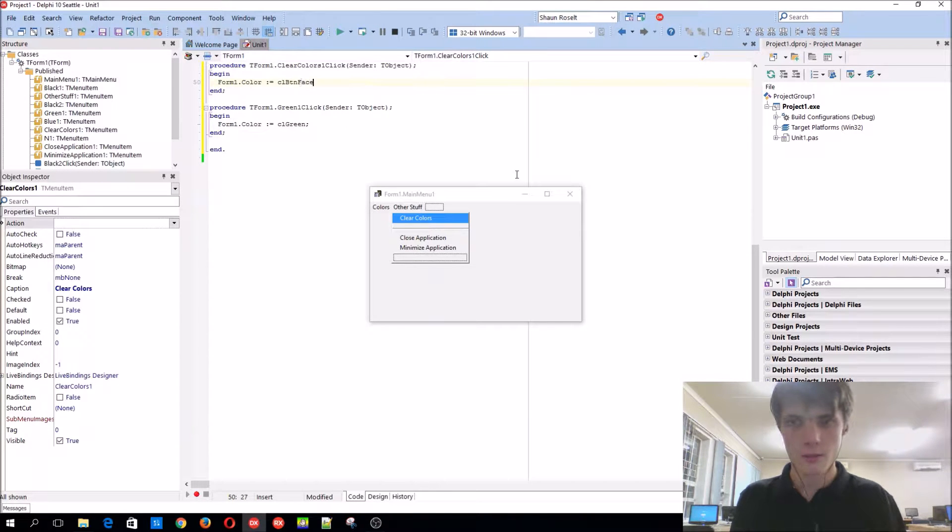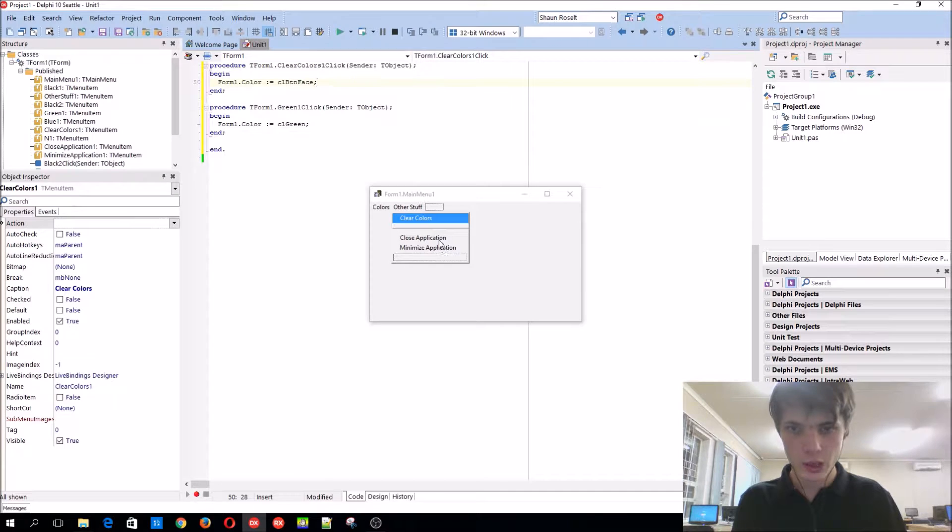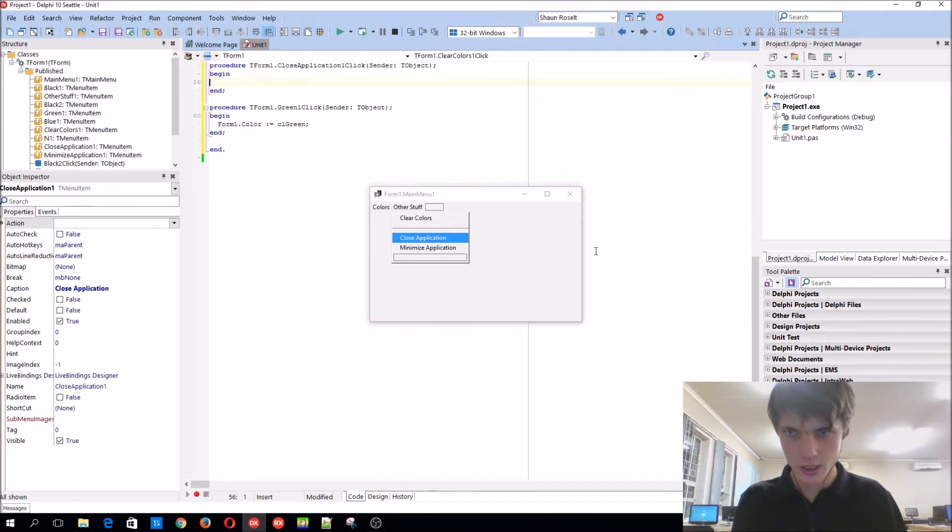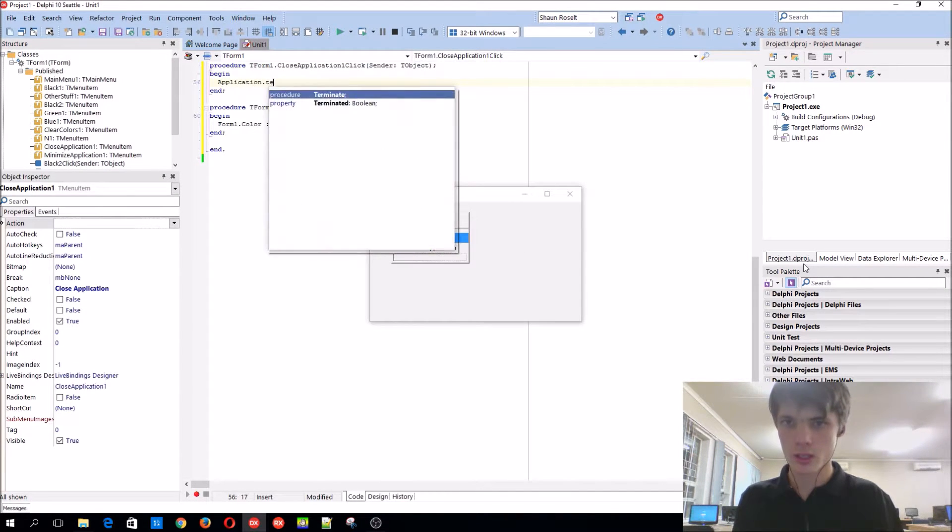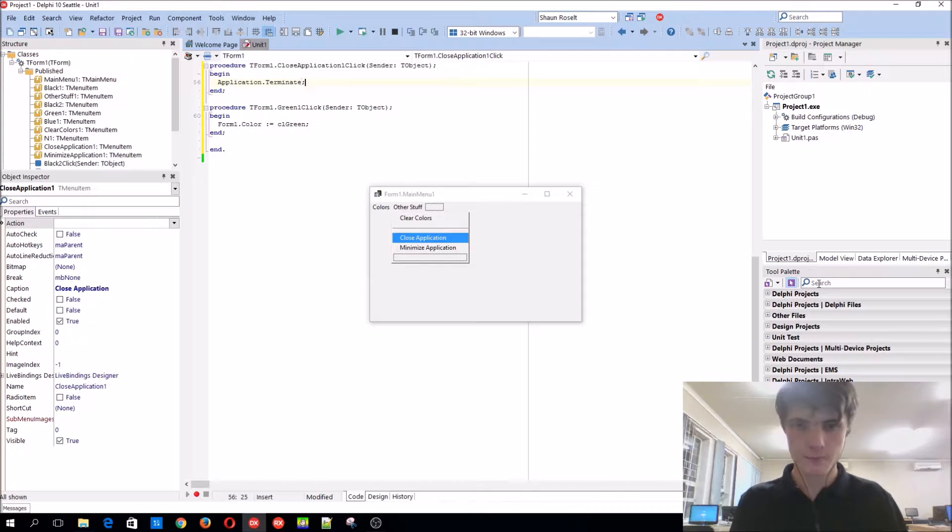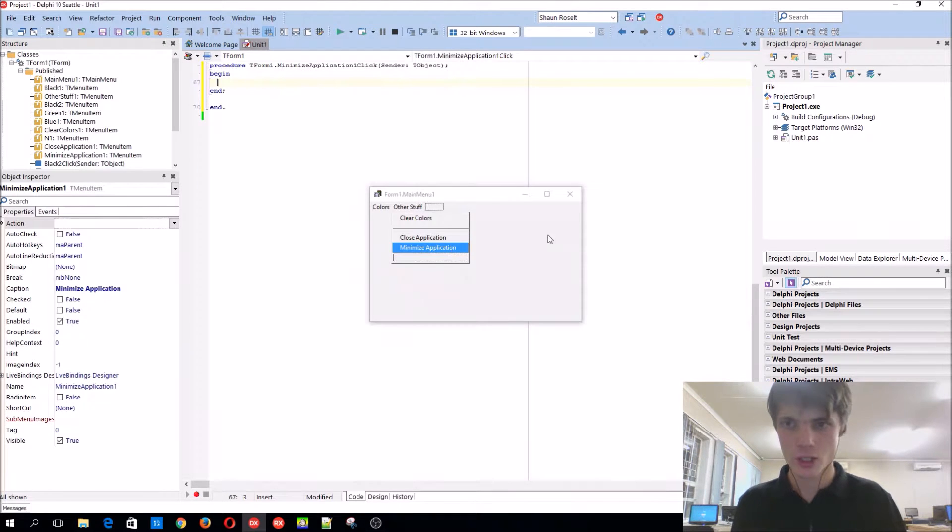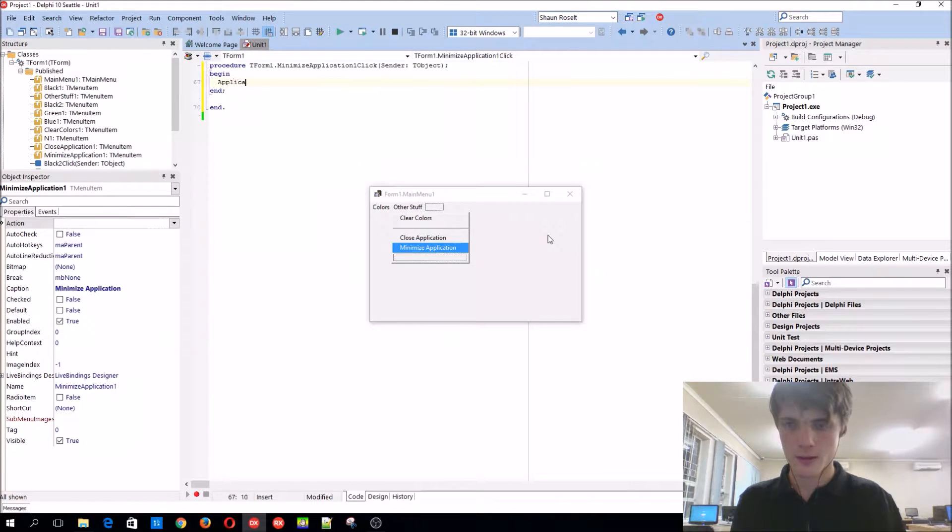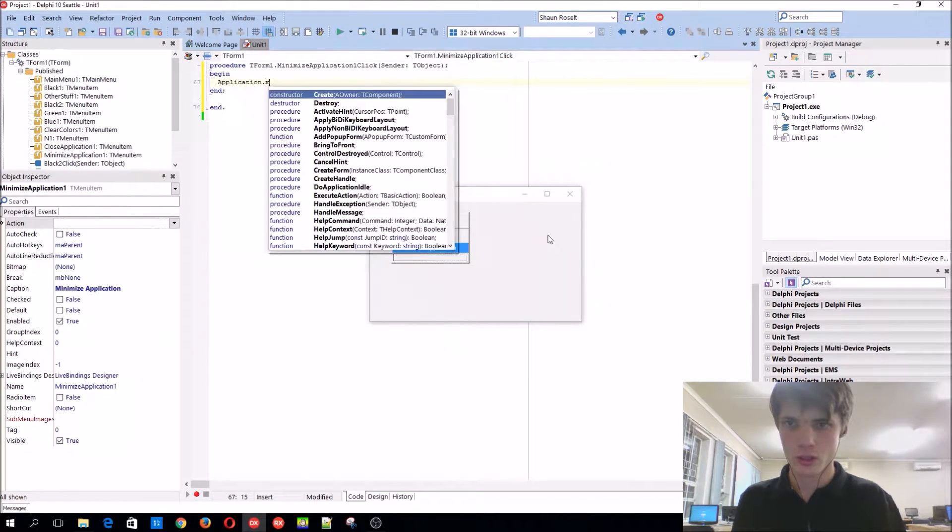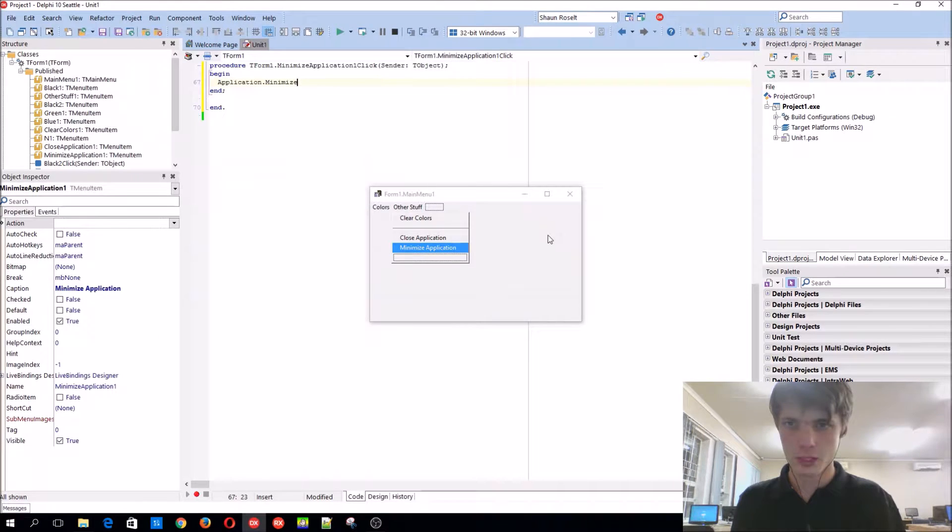Close application is application.terminate. Minimize application is application.minimize.